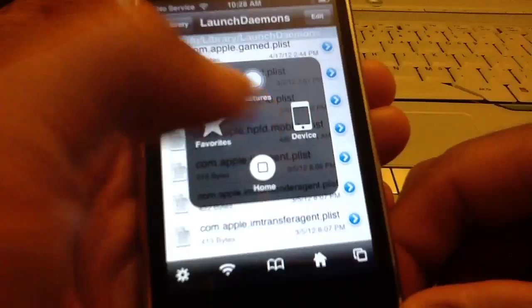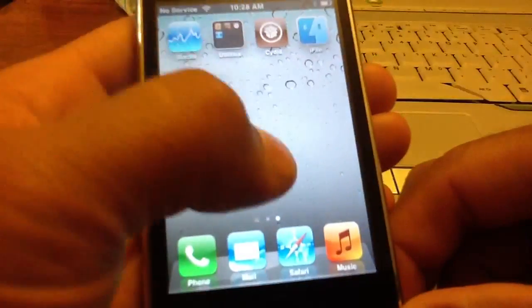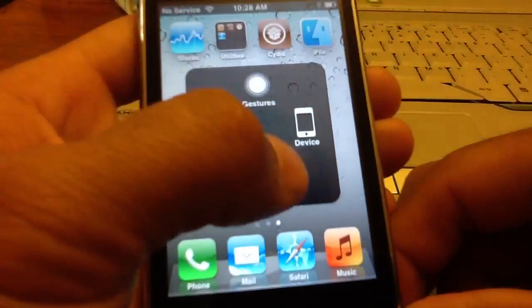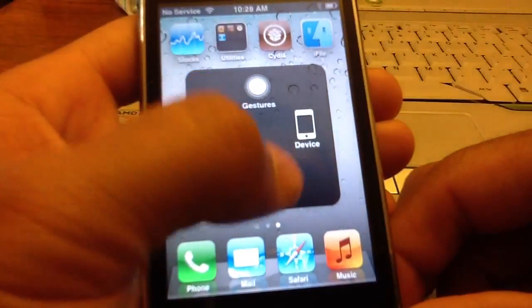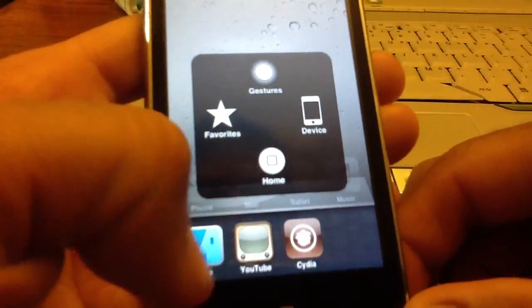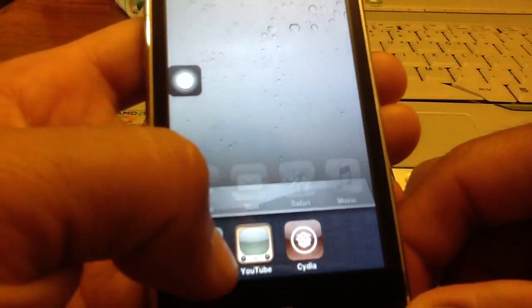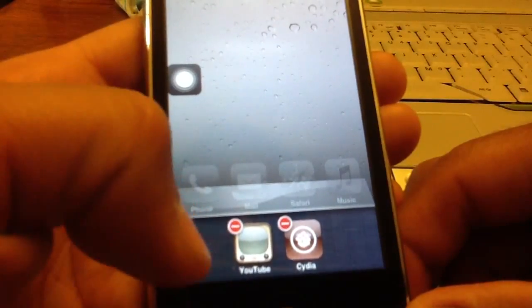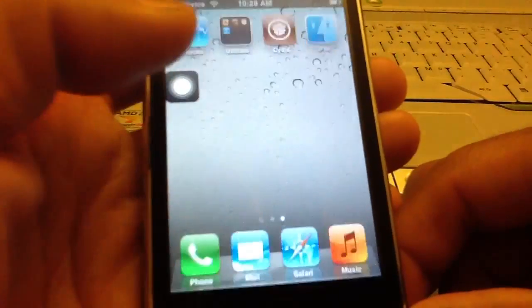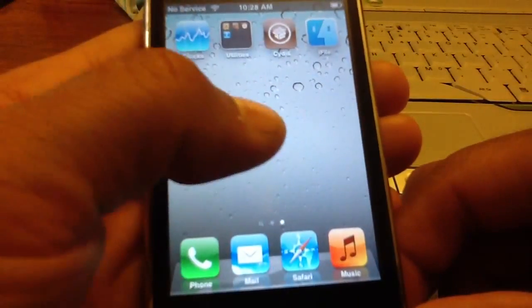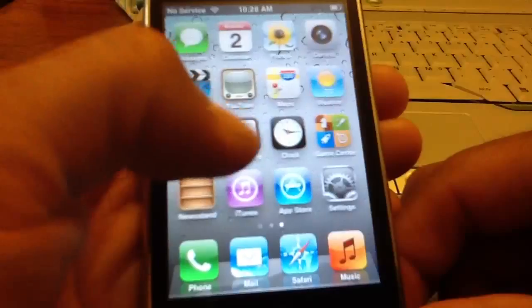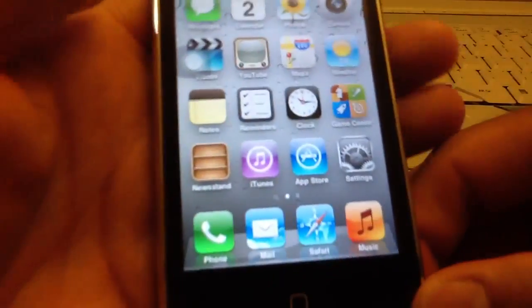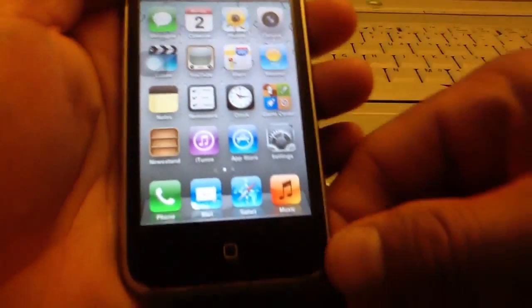Now what you want to do is you want to go back home, close out of everything, then you want to power off your device.